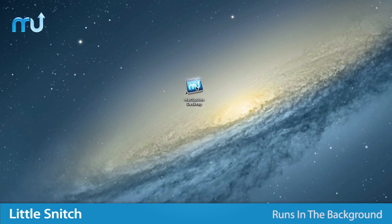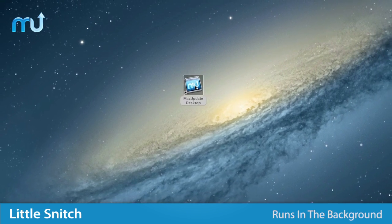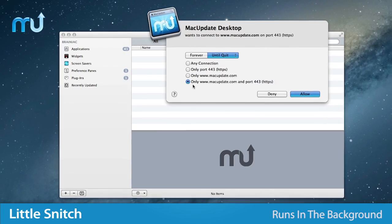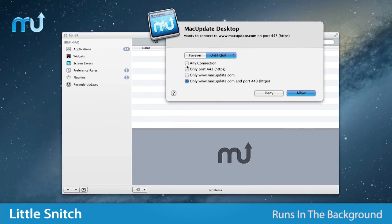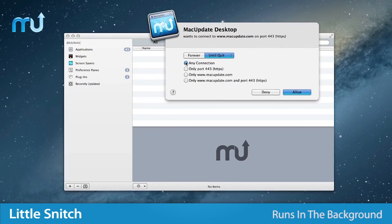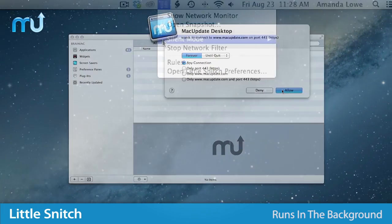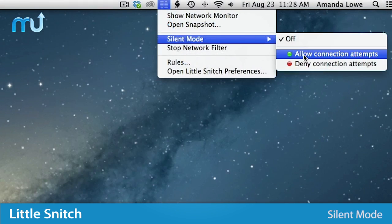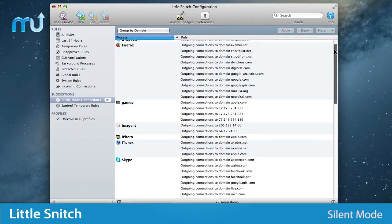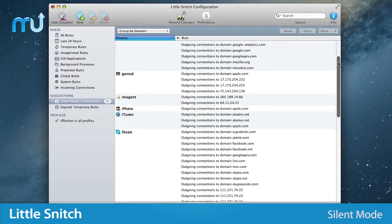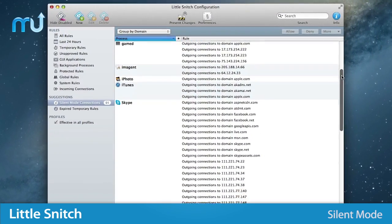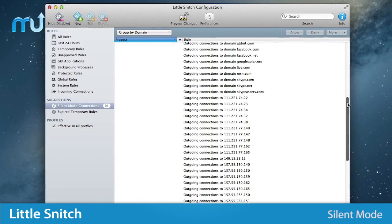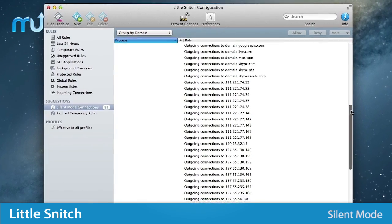Little Snitch runs inconspicuously in the background, and it can even detect network-related activity of viruses, trojans, and other malware. With Silent Mode, you can quickly choose to silence all connection warnings and review them later to define permanent rules for attempts that occurred during that time.